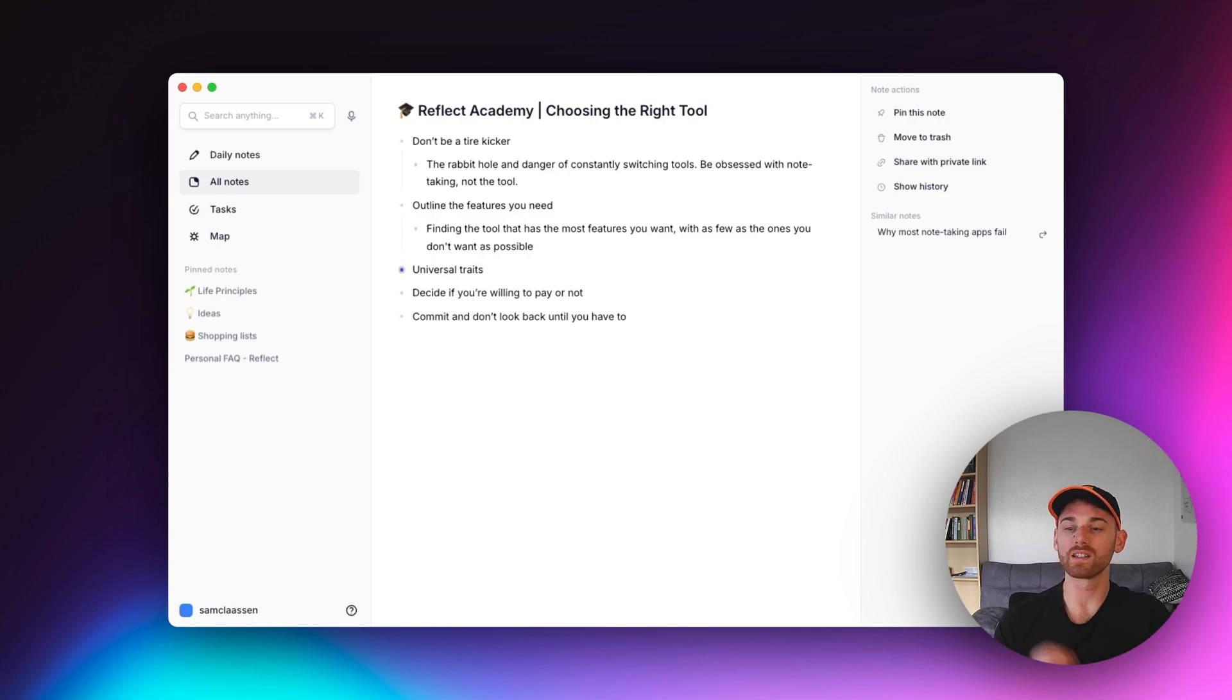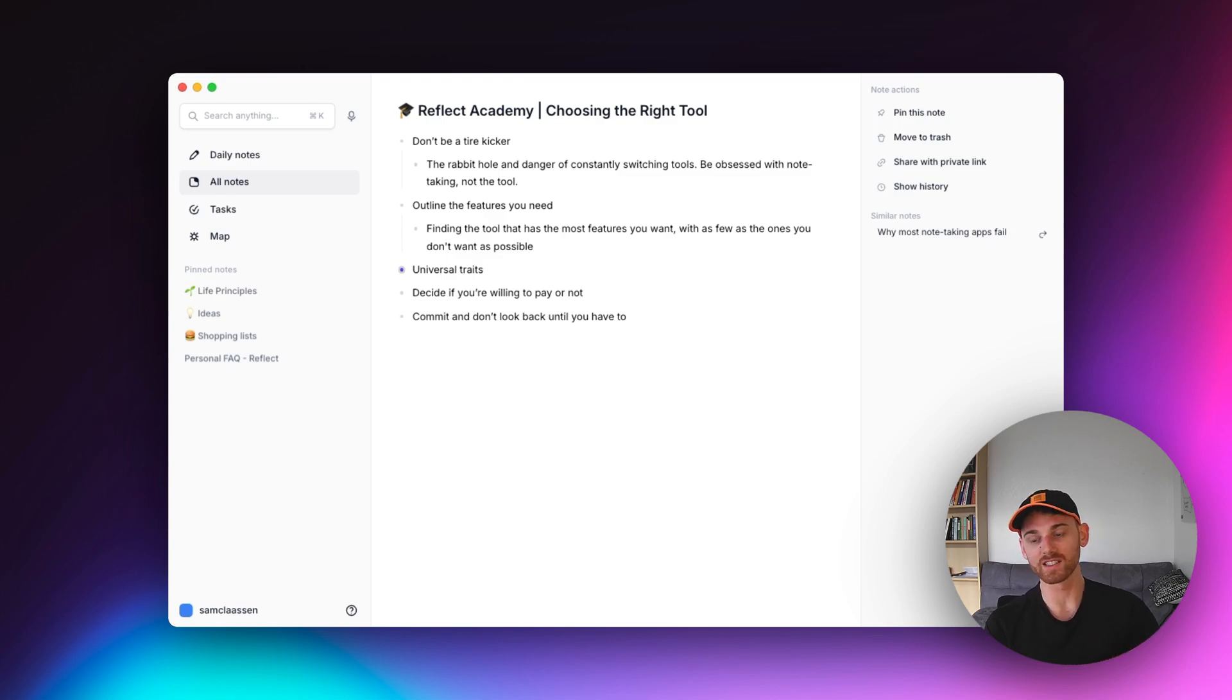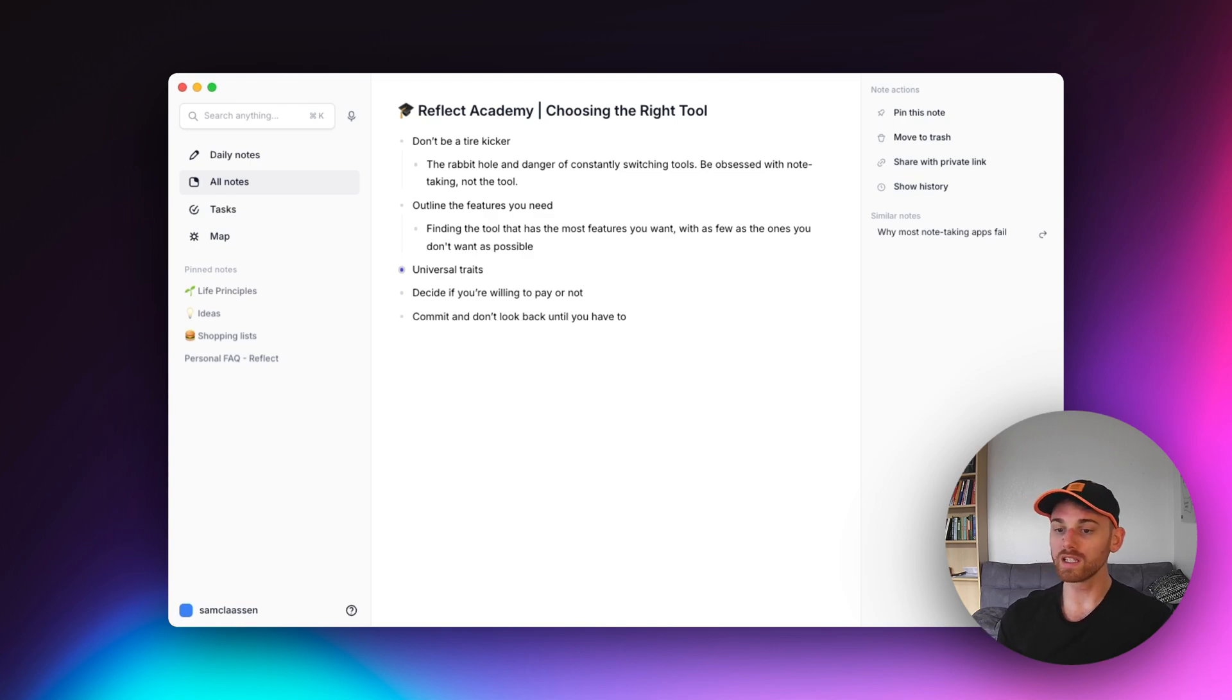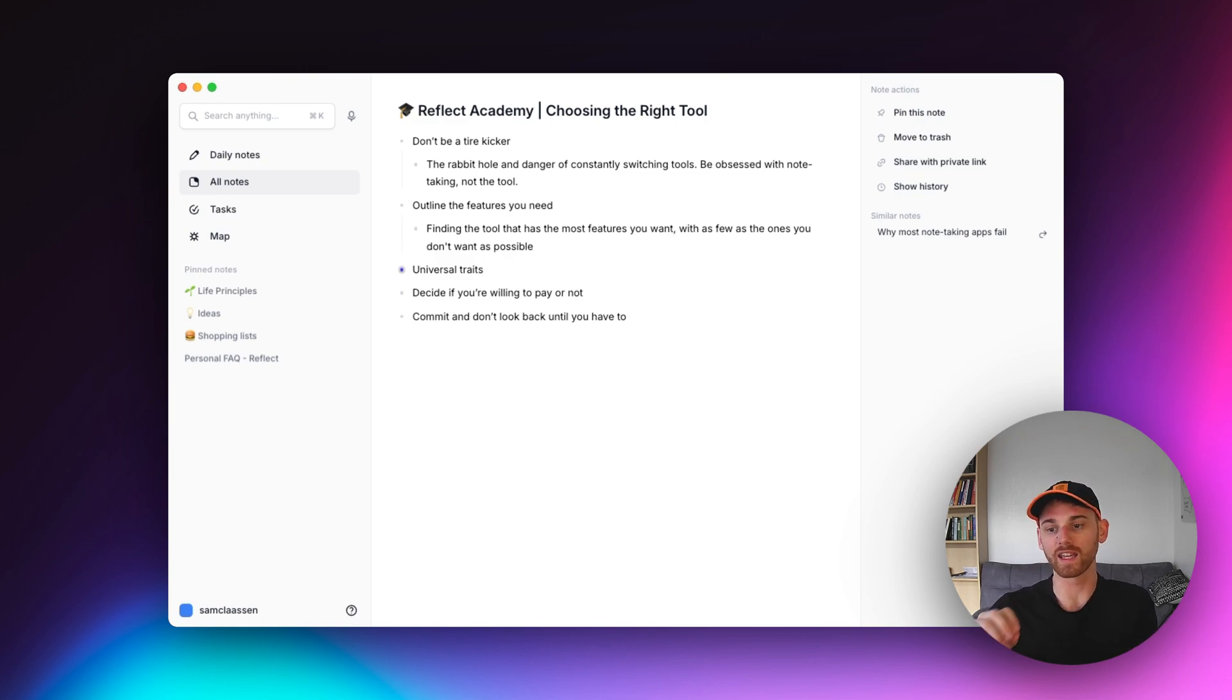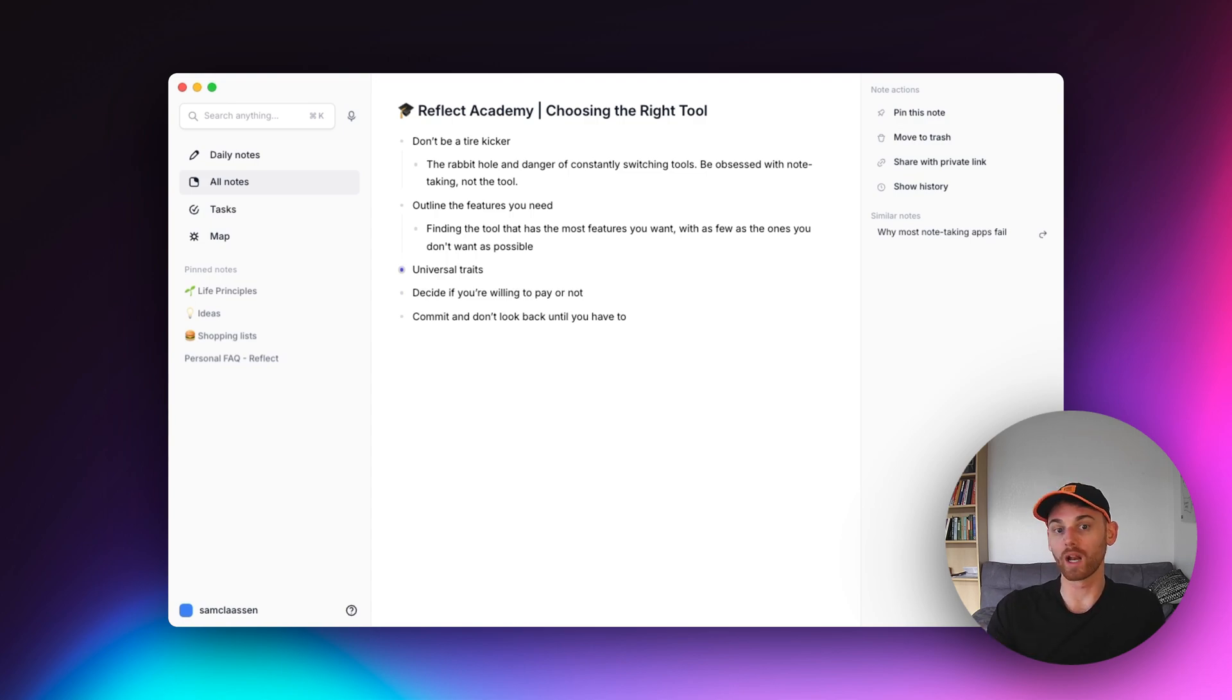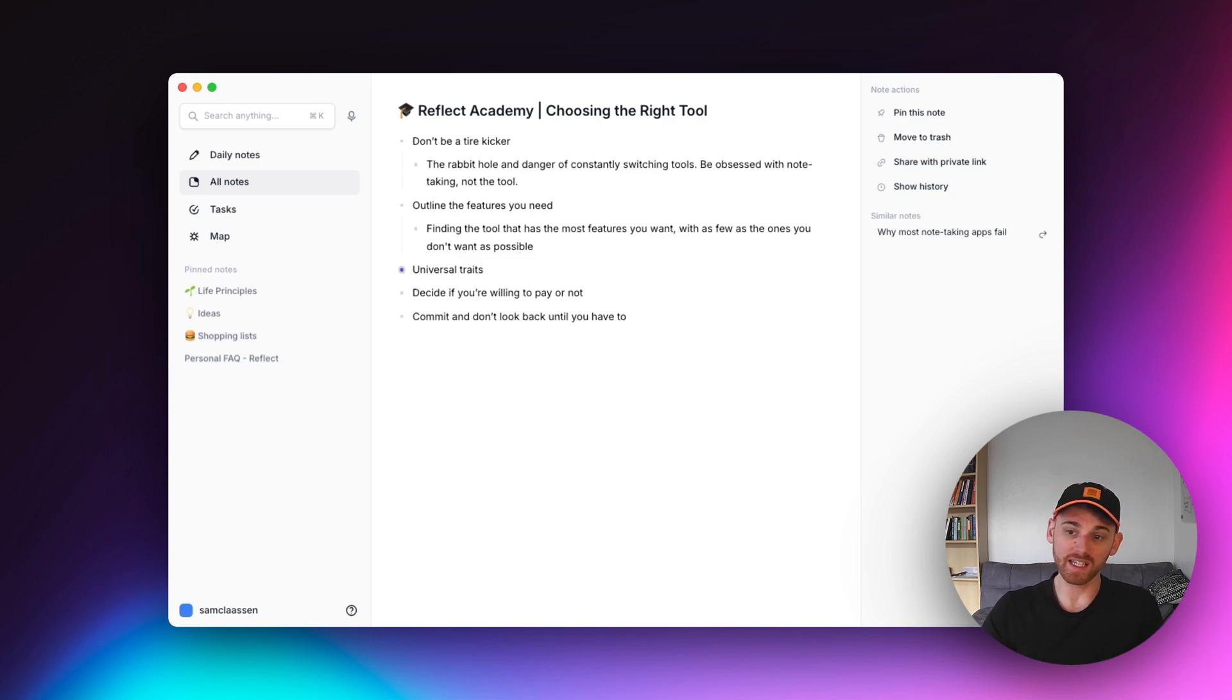If you are someone that demands block level references in your note taking app, like Rome Research does, reflect will not work for you. And we're not going to try to convince you that the tool is for you. So you need to make those decisions, but you need to be conscious about them. Seek out the tool that actually has the features you need. Don't just get swept in by whatever features a certain tool has decided to add.